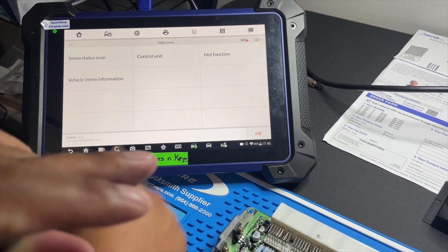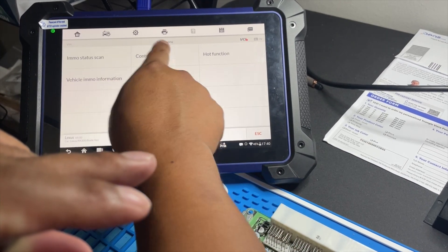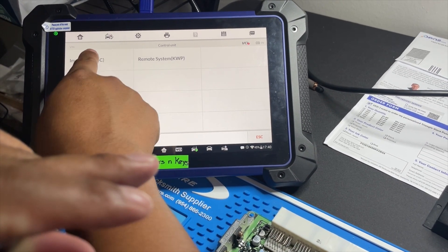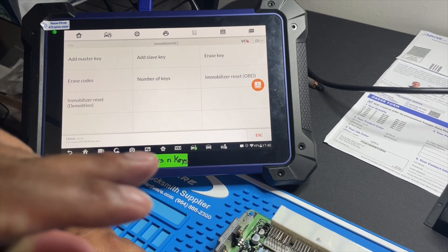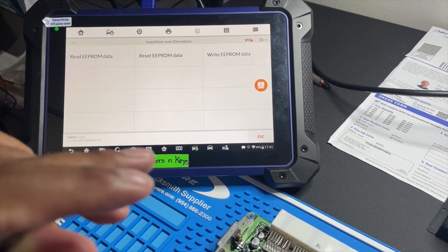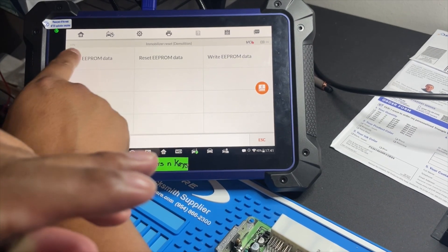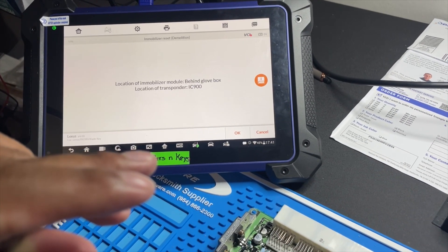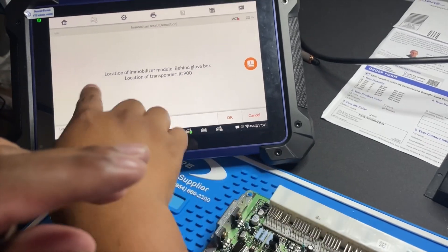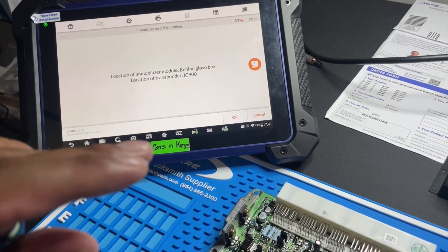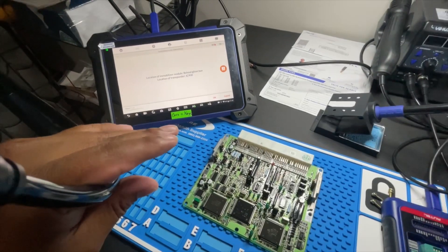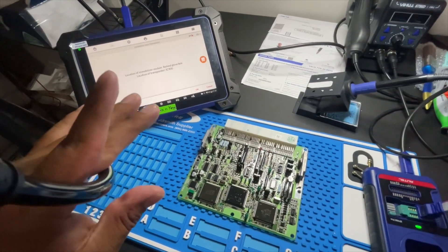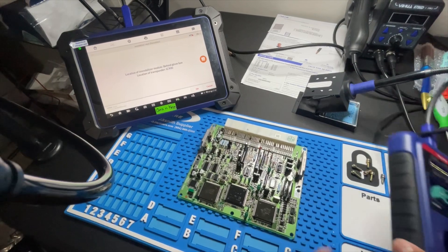And then we're going to go to control unit immobilizer 4C. That's the chip immobilizer reset. And then I read the EEPROM data, which tells you right here IC900. Let's fix the camera right here so I can connect my programmer.